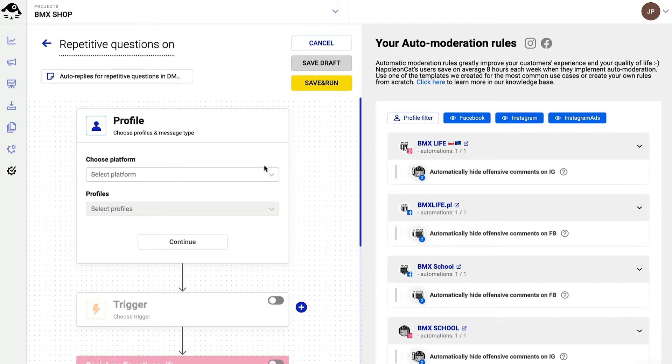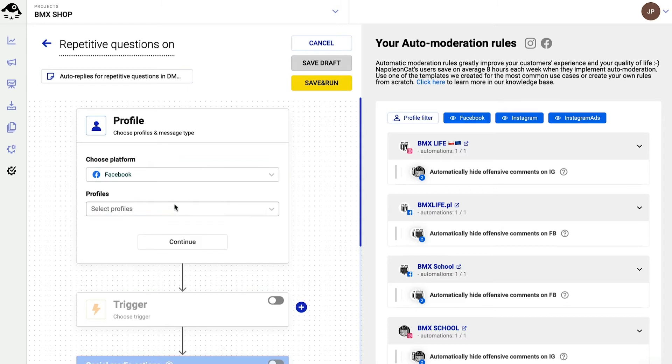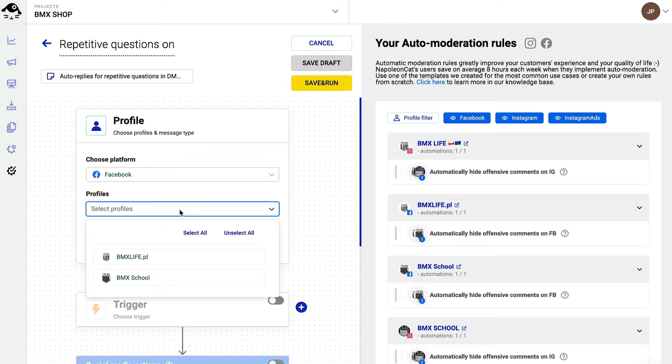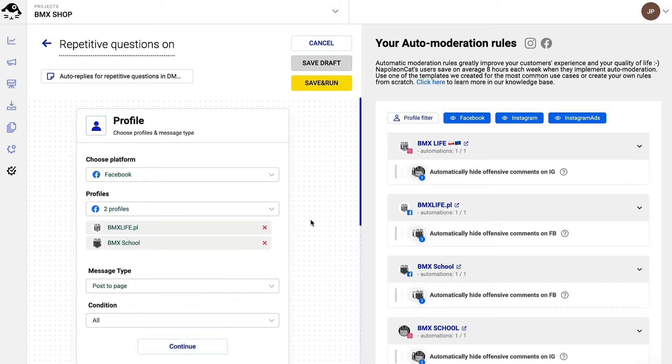So I choose the social platform, which is Facebook, and then I choose my Facebook page or multiple pages. Remember that you first need to connect your social media profiles to NapoleonCat. You should see the video tutorial in the top right corner now.